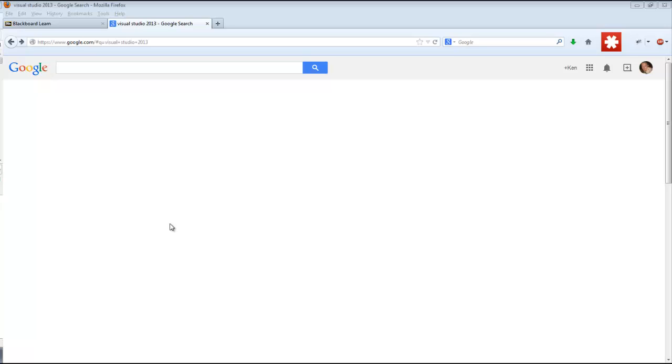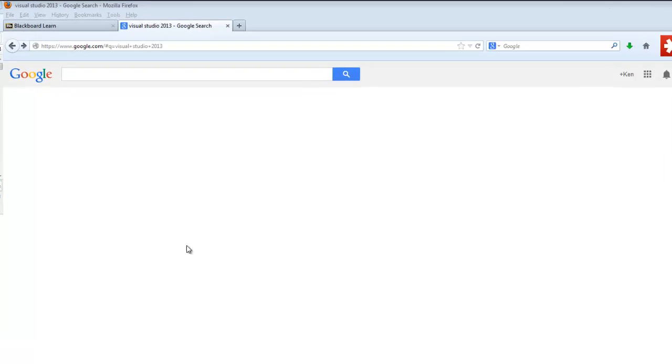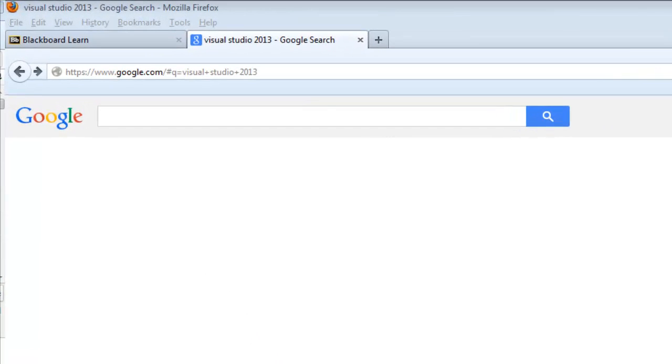Hello and welcome. Today I'm going to show you how to download and install Microsoft Visual Studio Desktop Express 2013. Now that was a mouthful, but every one of those terms kind of meant something.